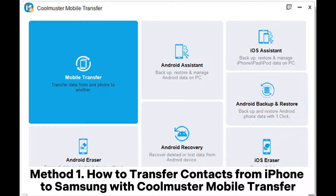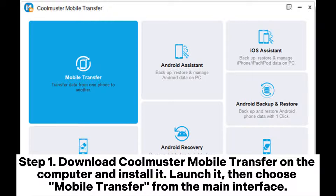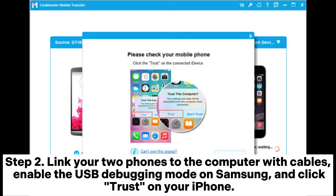Method 1: How to transfer contacts from iPhone to Samsung with Coolmuster Mobile Transfer. Step 1: Download Coolmuster Mobile Transfer on the computer and install it. Launch it, then choose Mobile Transfer from the main interface. Step 2: Link your two phones to the computer with cables. Enable USB debugging mode on Samsung and click Trust on your iPhone.